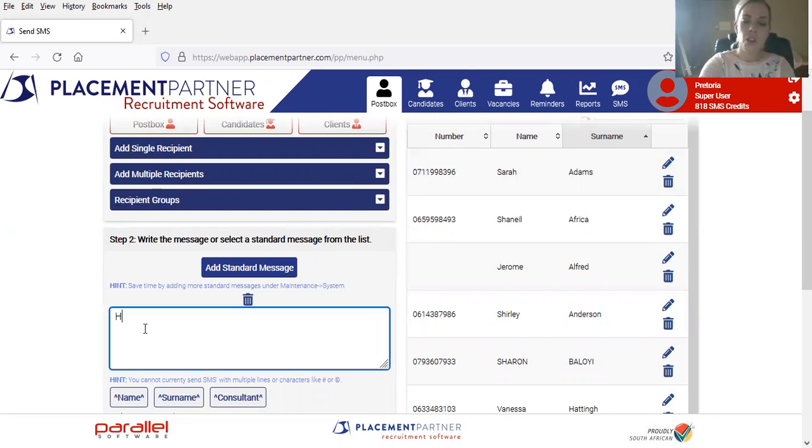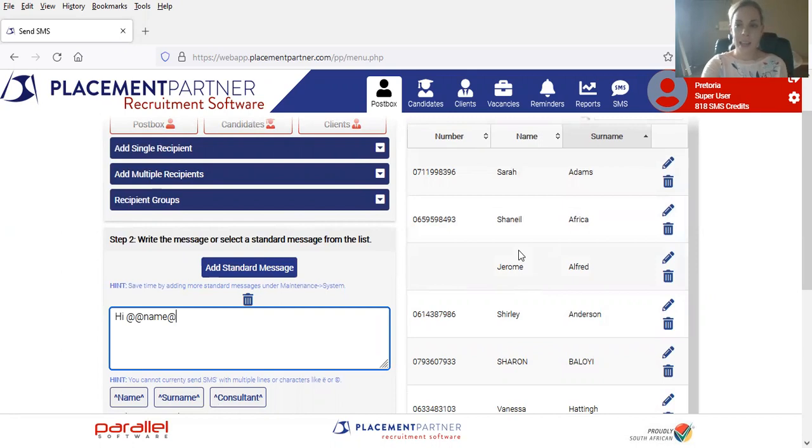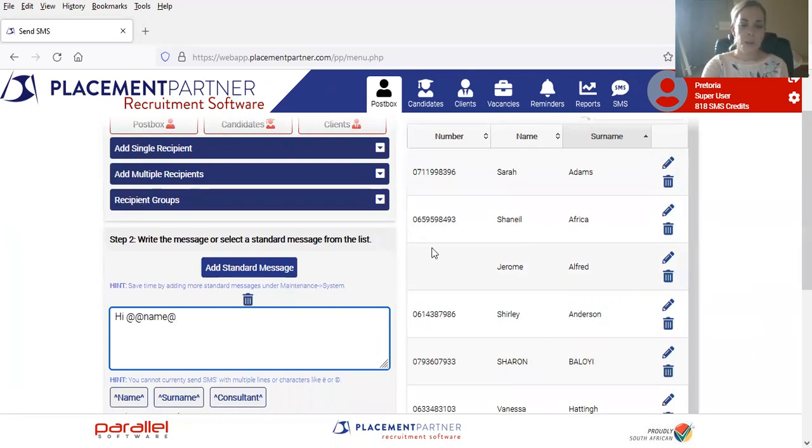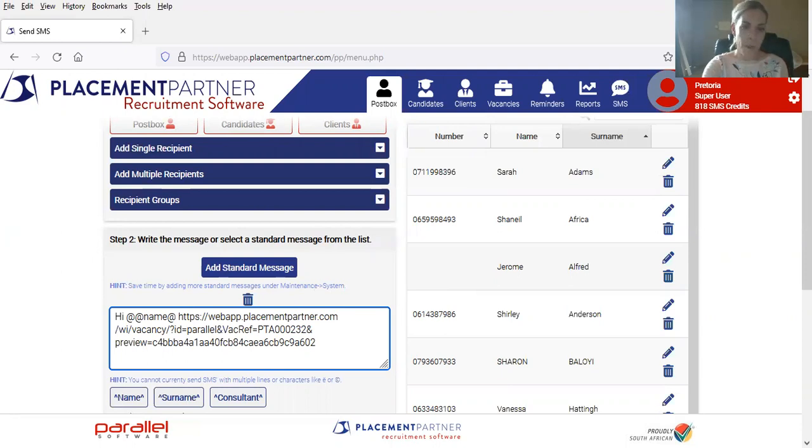You would simply just start the message by saying hi and then use your at-at name template so that all of these candidates get that real personalized touch to their message. You would then simply be able to copy and paste your URL link in this text box and send the message off.